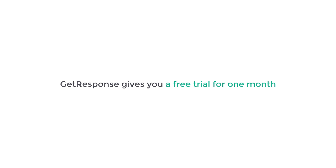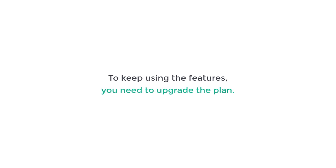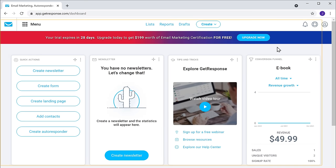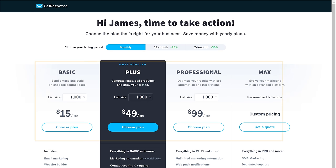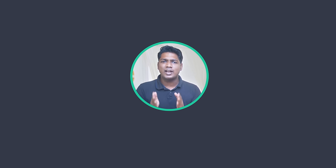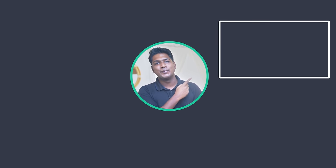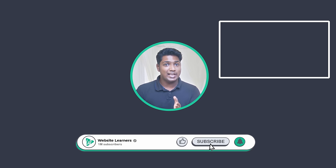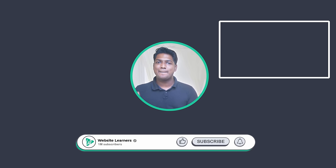Now GetResponse gives you a free trial for one month. To keep using the features, you need to upgrade the plan. To upgrade, just go to your GetResponse account and click upgrade now, and you can choose any plan based on your needs. That's it guys — this is how you can create a sales funnel for your products. Remember, there is not only one perfect way to set up a sales funnel. It is unique to your product and changes based on your business and the customers you want to reach. The best sales funnel is the one which earns money for you, so keep trying and experimenting with new ways which work for you. Now if you want to know how to get traffic to your site using Facebook ads, you can watch this video. Make sure you follow Website Learners to get more videos like this one. Thanks for watching. I'll see you in the next video. Take care. Bye-bye.